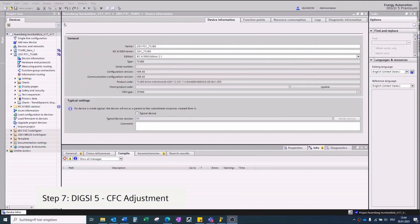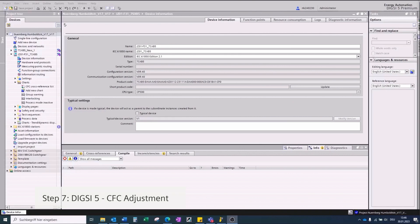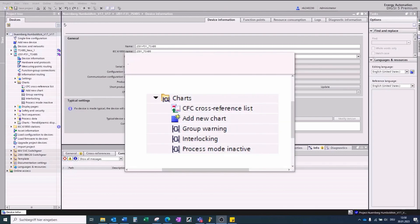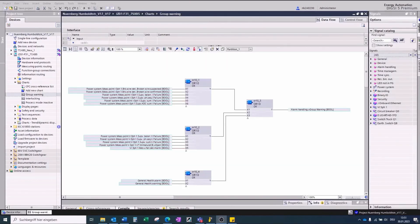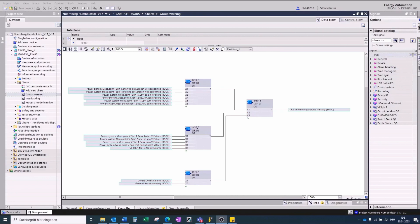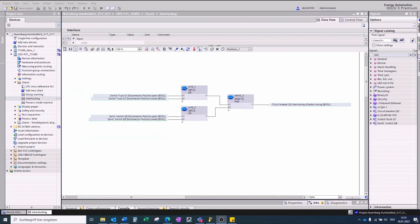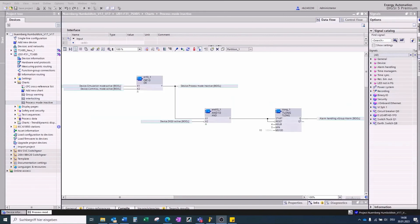Migration Step 7, automation and adjustment of CFC. Each application template generates at least the following three CFC charts. The CFC chart group warning belongs to the alarm handling of the Siemens 5 device. The signals are pre-configured based on the application template. After every change in the function groups, you should check this chart. The CFC chart interlocking contains the pre-configured basic interlocking conditions of the circuit breaker and switching devices. The chart can be easily adjusted to the required interlocking conditions. The CFC chart process mode inactive is also part of the warning and alarm handling of the device and should be not changed or deleted.